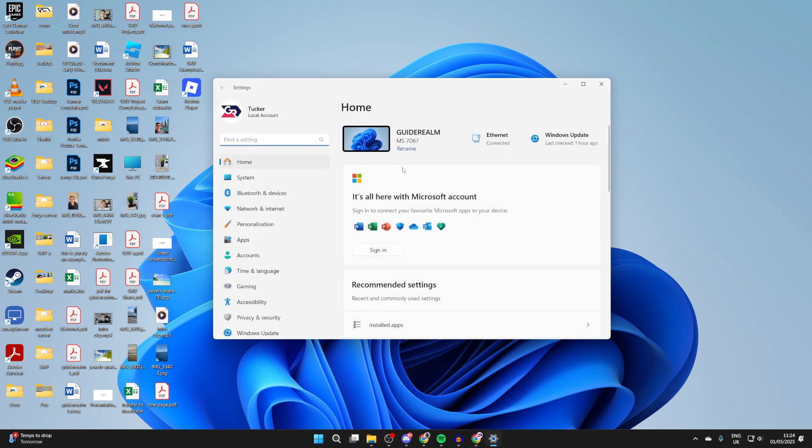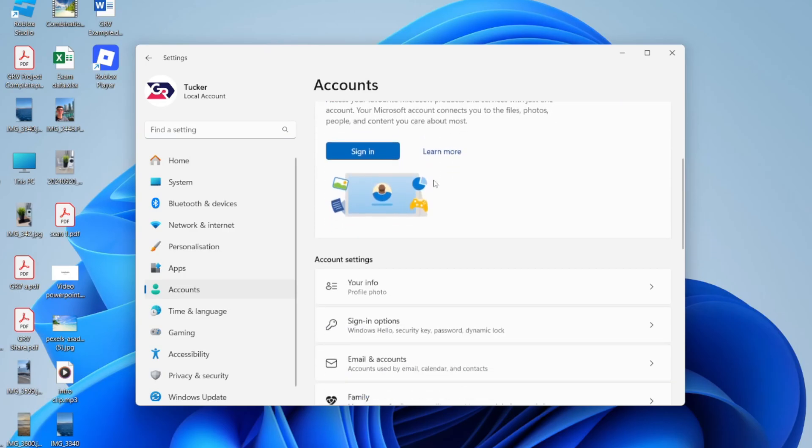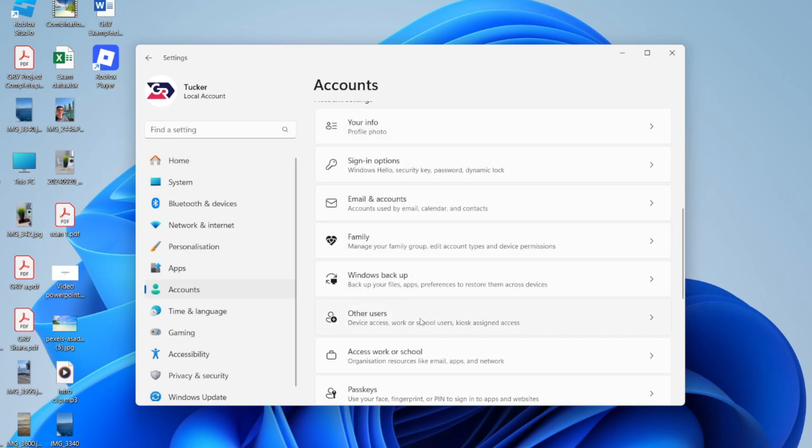In Settings, what you need to do is go over to the left and find the option for Accounts. In Accounts, you need to scroll down and find the option for Other Users, and you can click there.